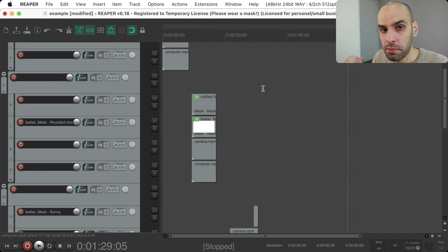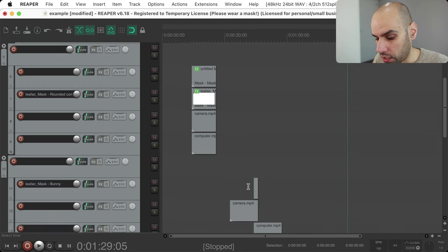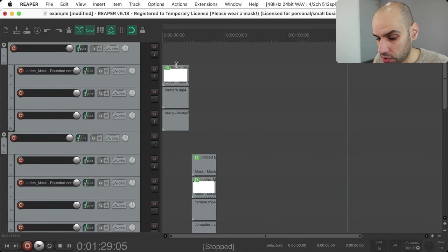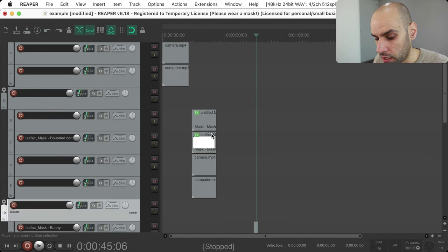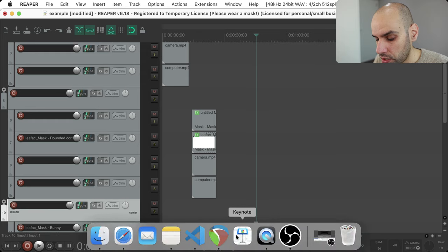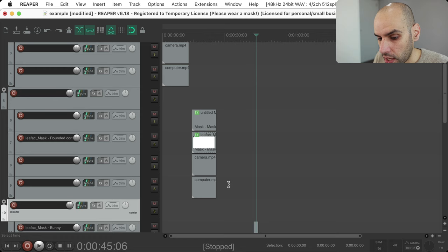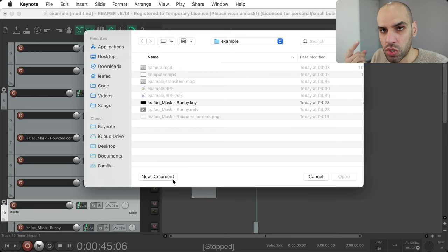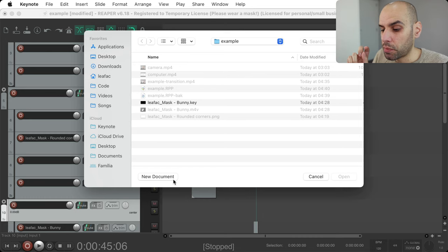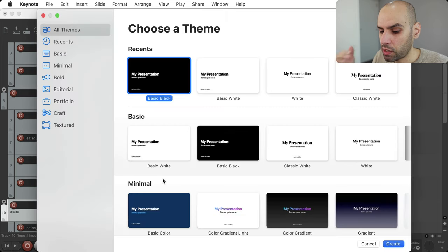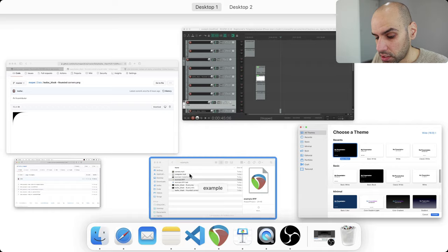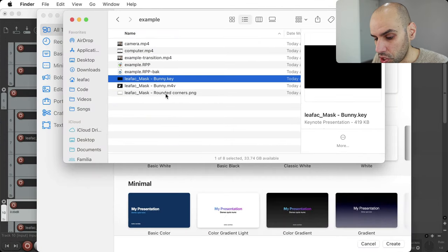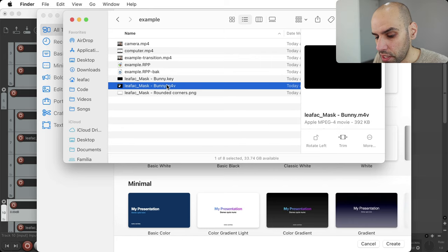Now let's talk about how to build one of these mask images. Sometimes the transition is a video, and sometimes it's a still image. I'm going to show you how to create that using Keynote, which is the tool I actually used. You can definitely use any other software that produces images and videos — probably the easiest is Keynote, but PowerPoint should also work, and maybe even Google Docs, or any animation or graphics tool.